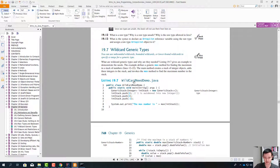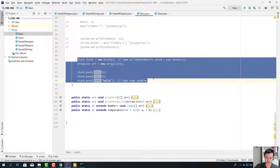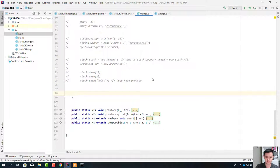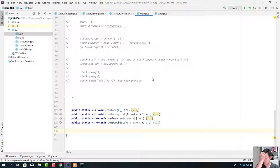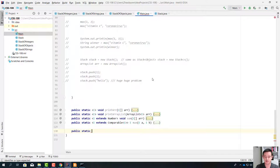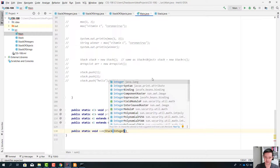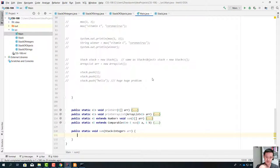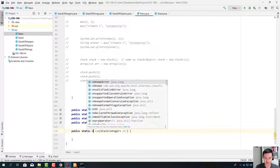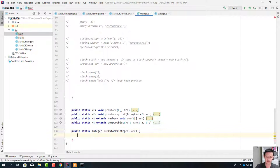Generics introduces these wildcards too. Let me give you an example where these wildcards can be used. Let's say we have a method to find the total in a stack — public static void sum. It's going to accept a Stack<Integer>. We're going to find the sum in the stack of integers and return an integer.